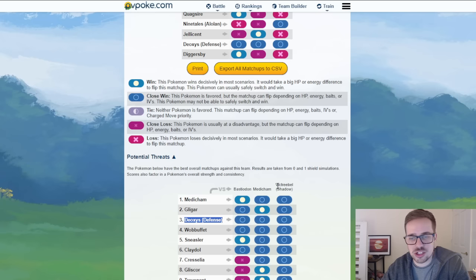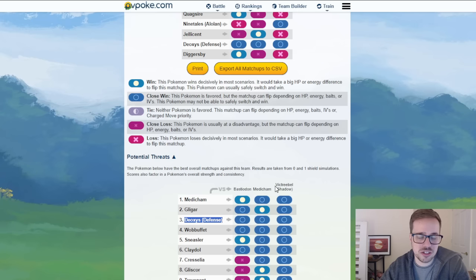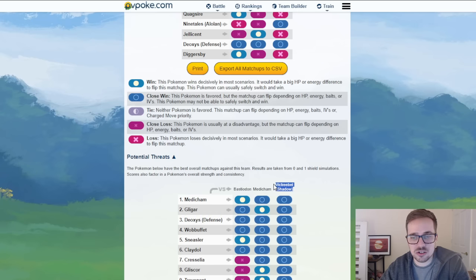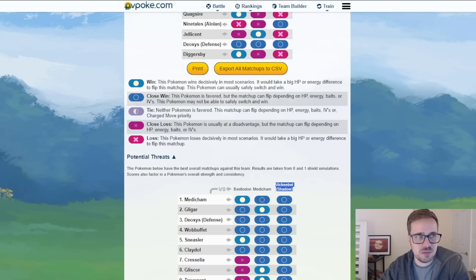Bastiodon, Medicham, Shadow Victreebel. I mean it's been common since Go Battle League was created and it's still showing strong here. Now that is, I believe that was 10. I could be wrong.